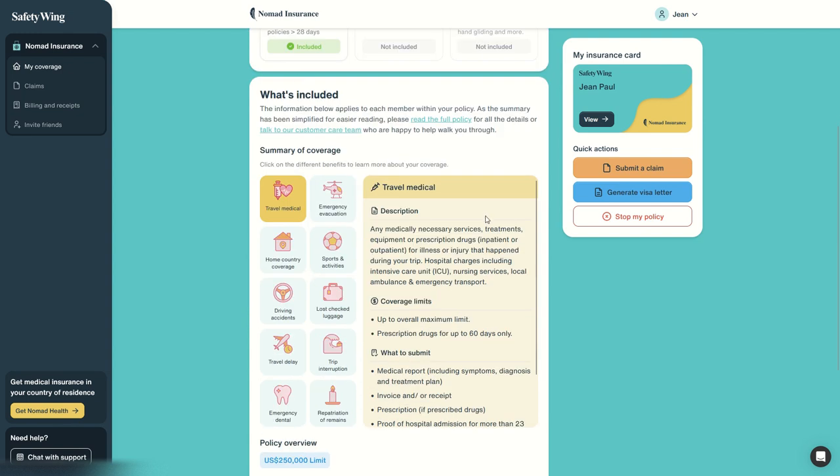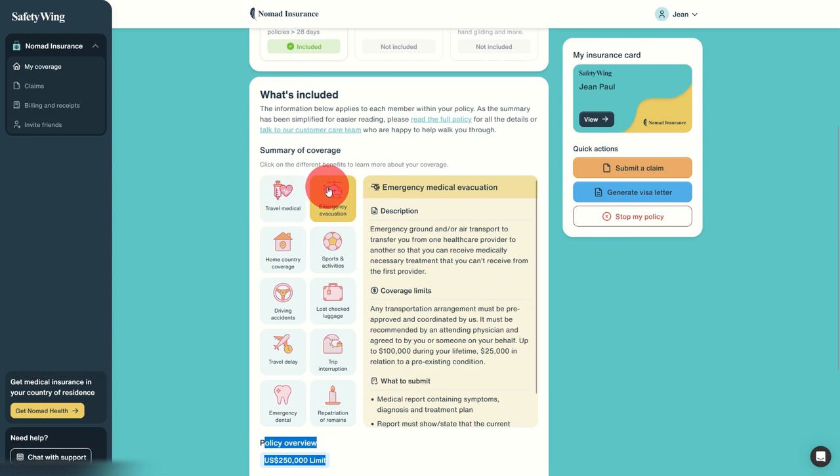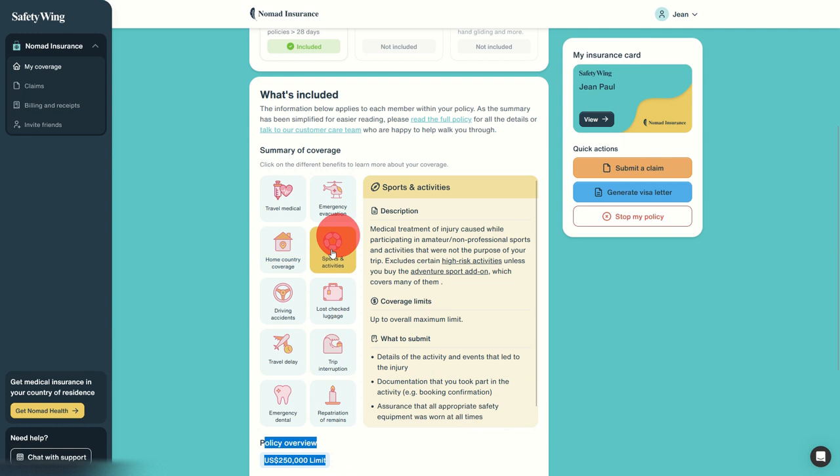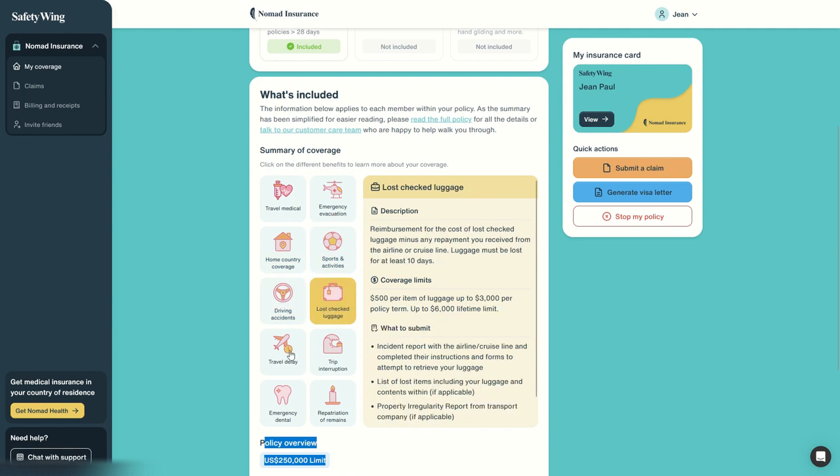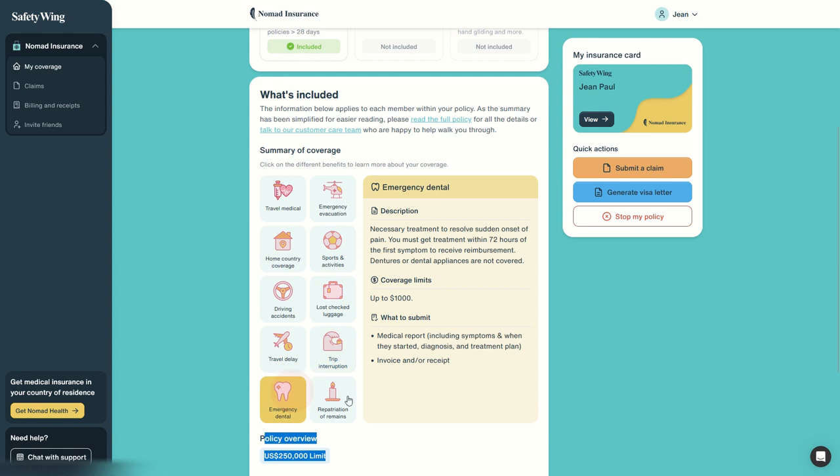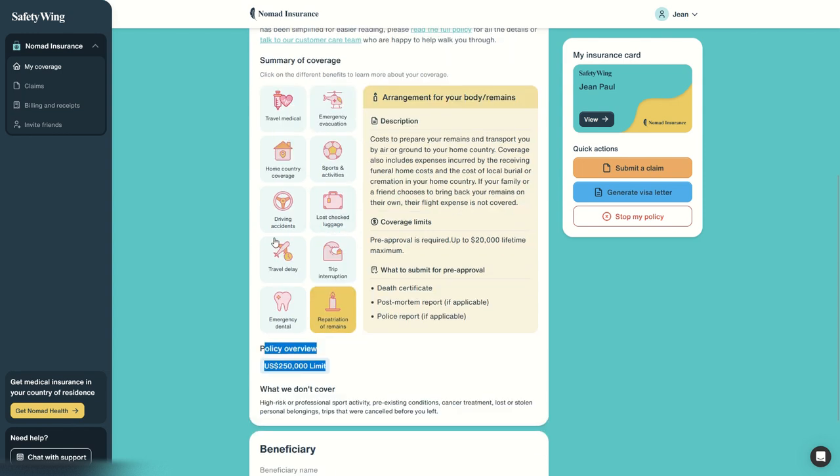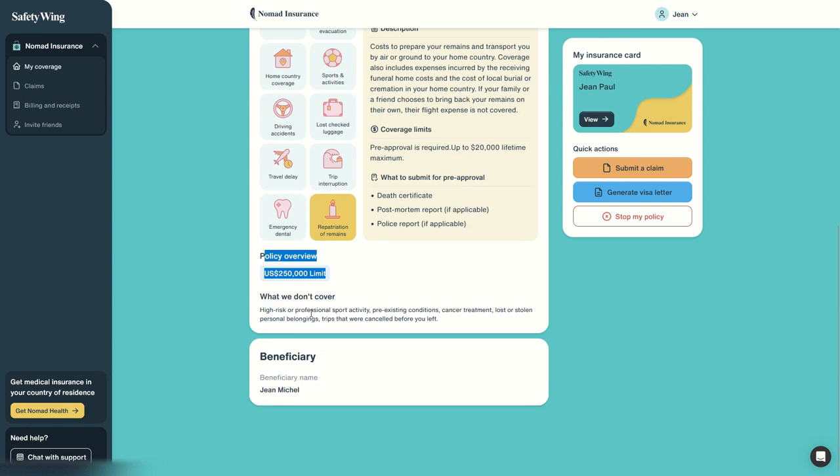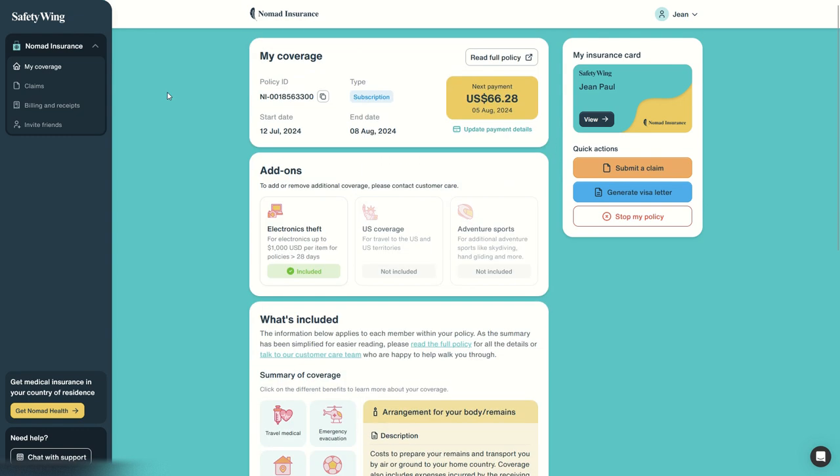Now here we can see what's included, everything we have. It's a lot to read, will not sit in detail. The policy globally is up to $250,000. It covers travel medical, emergency evacuation, home country coverage, sports and activities, driving accidents, lost checked luggage, travel delay, trip interruption, emergency dental, and repatriation of remains. So it's a lot of things. And we also have a beneficiary in case something happens—this is the person that will be contacted or can actually contact them to get details of this insurance.